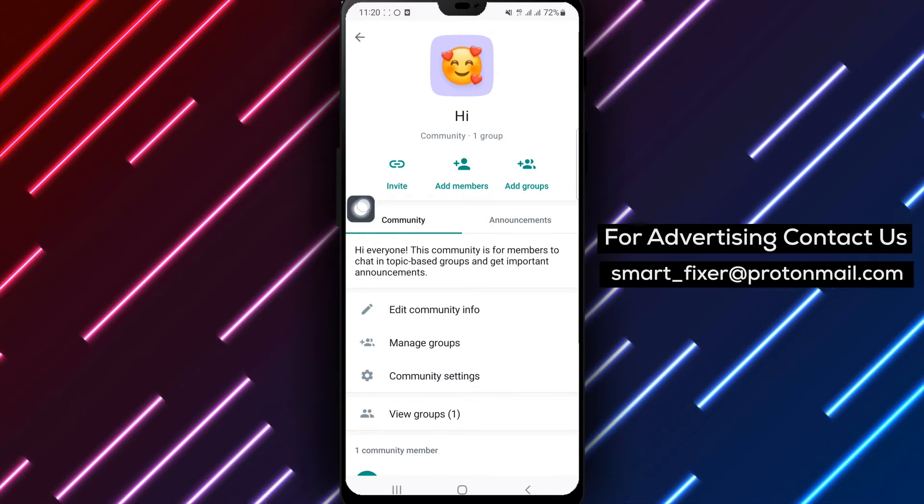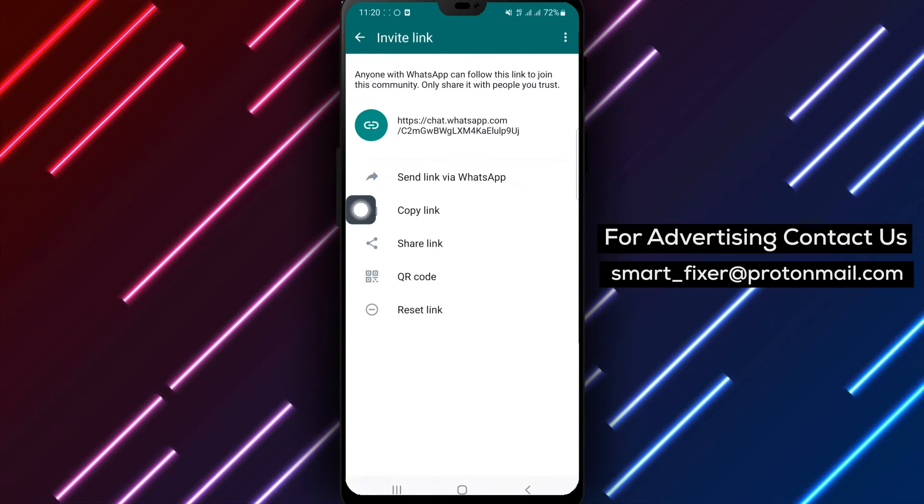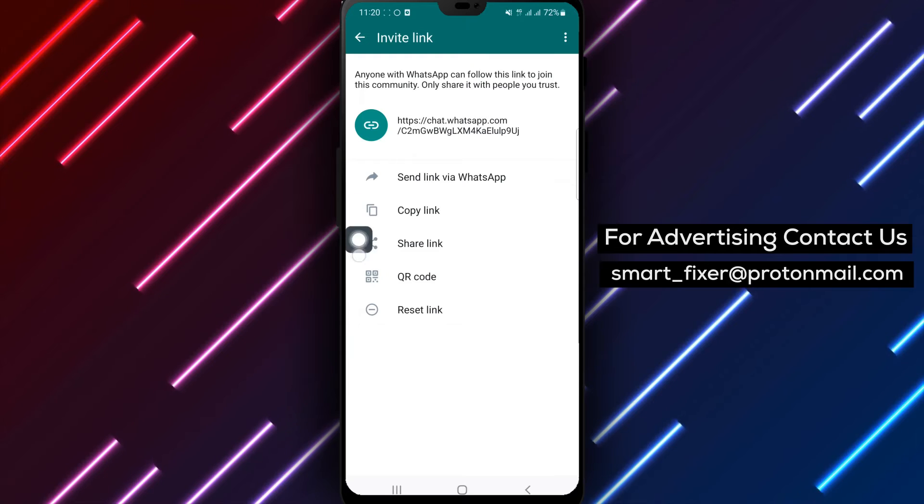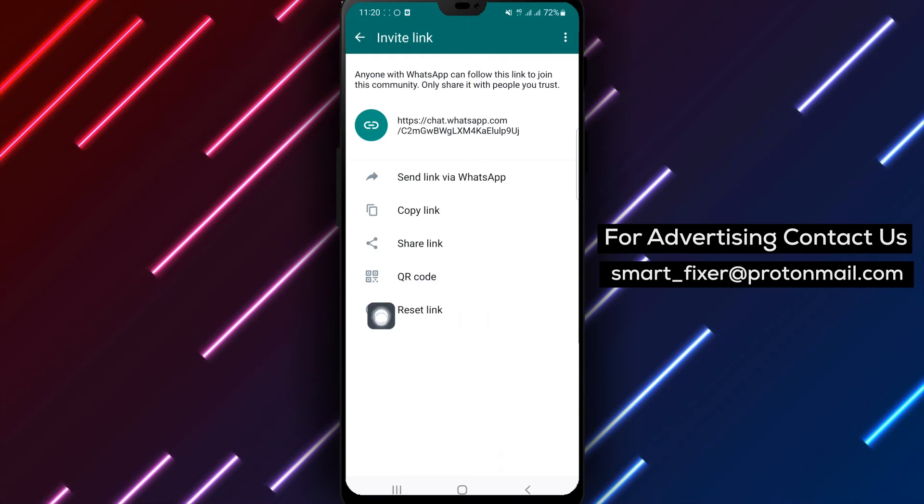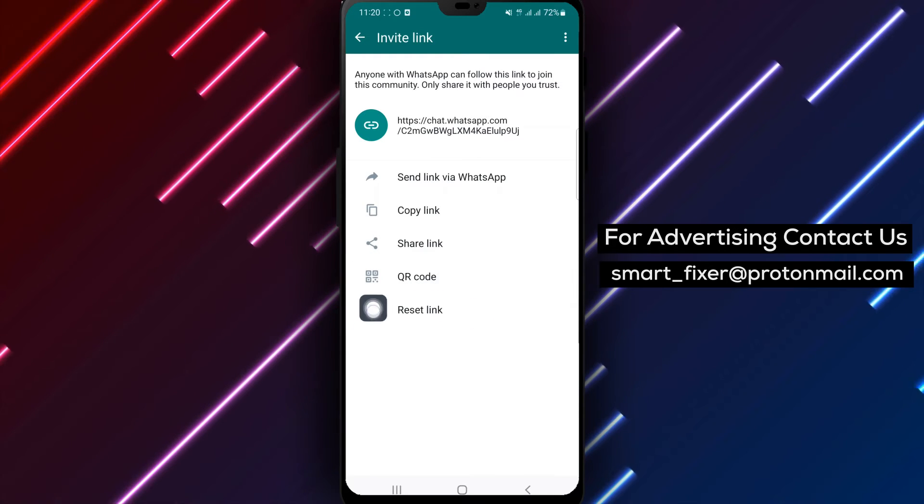Step 5. Tap Invite. Within the Community Information page, you will find an option to invite new members. Tap on Invite.